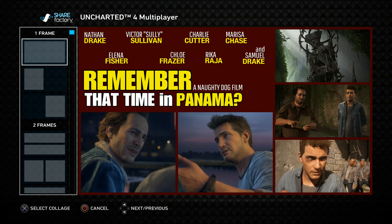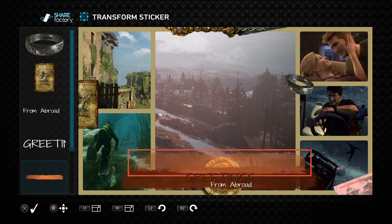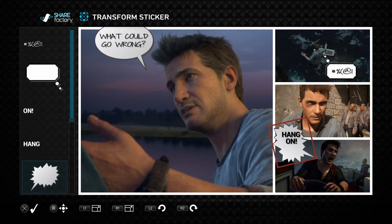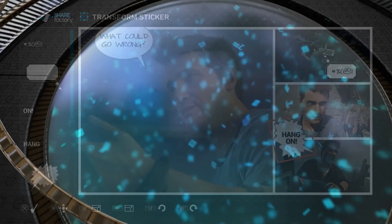Have fun and feel free to experiment with the different kinds of collages you can make with ShareFactory's photo editor. Hope you enjoyed this tutorial — if you did, be sure to like and subscribe. Leave a comment below if you have any questions, and be sure to stay tuned, we'll have more coming soon. Thanks everyone.